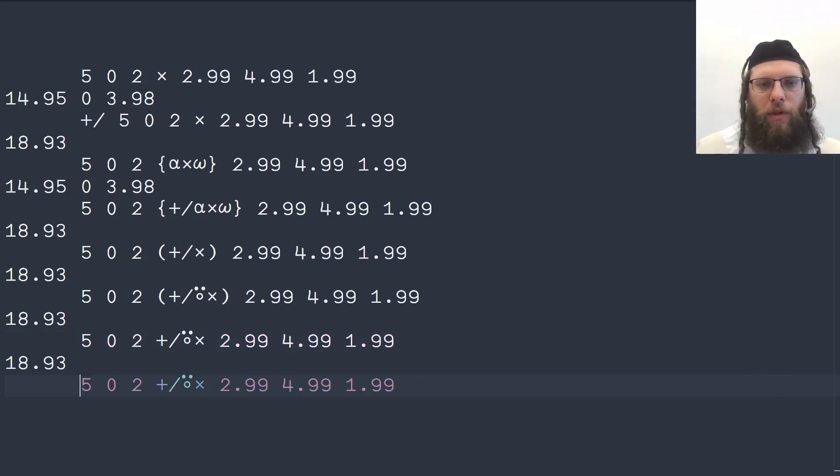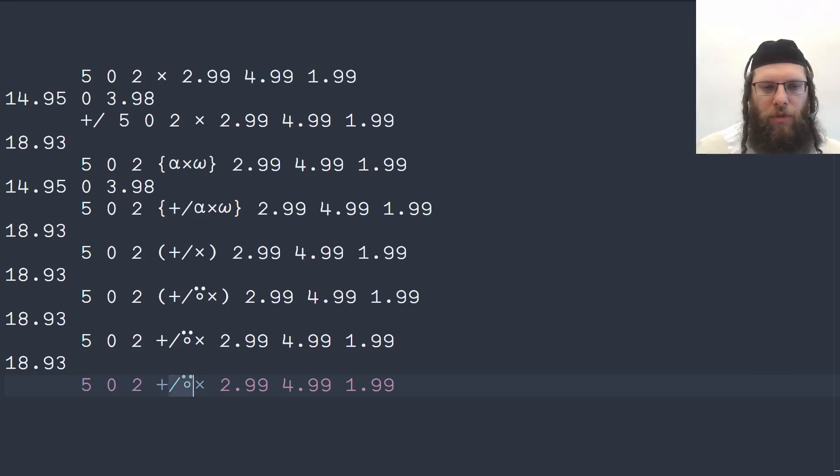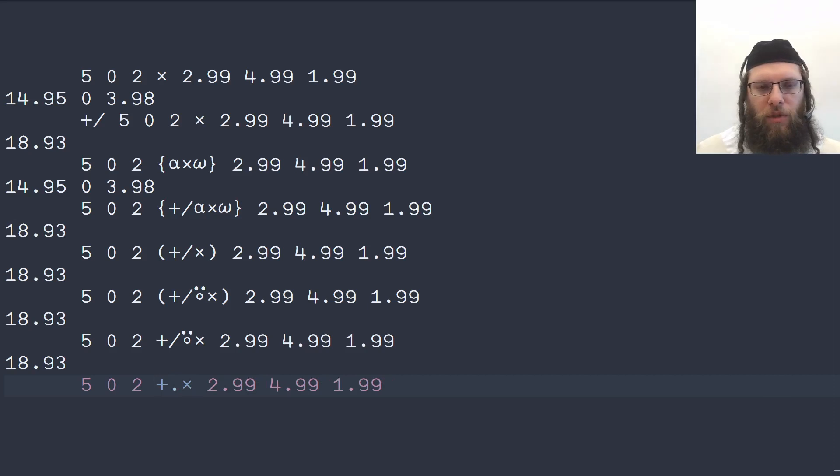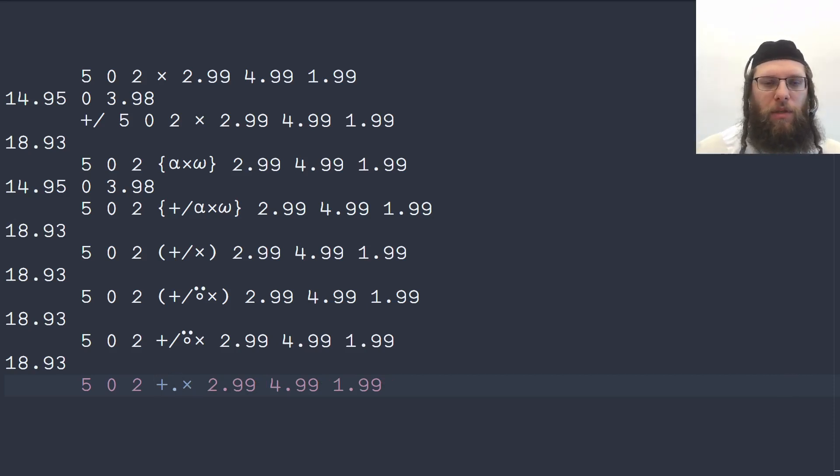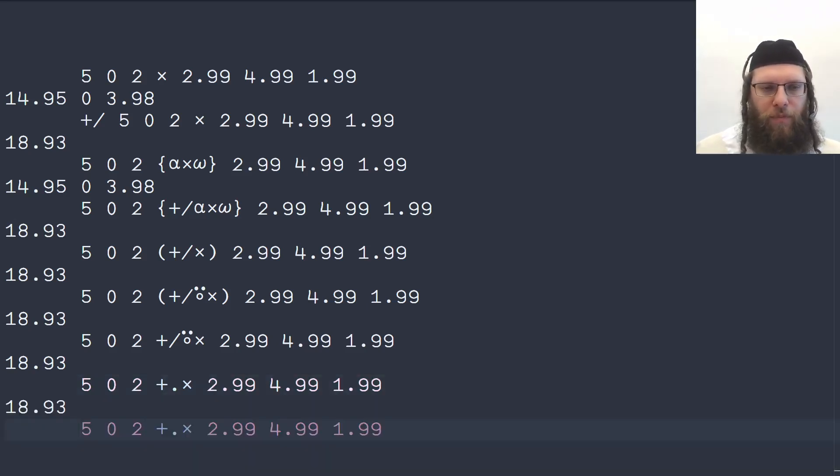However there's another higher order function or operator in APL which is called dot which does the dot product and this is exactly equivalent to doing a dot product on two vectors so this will also work.